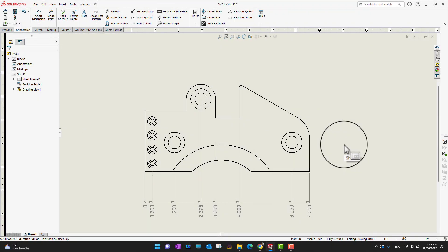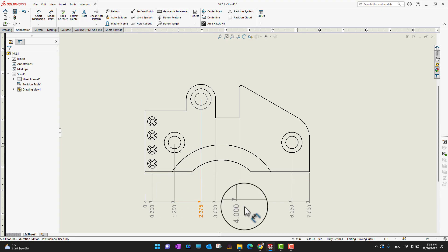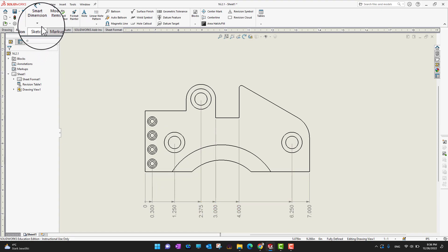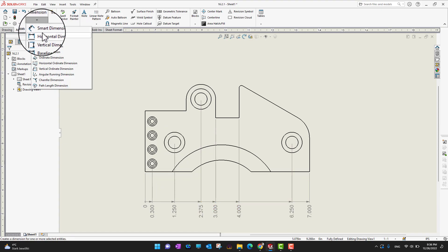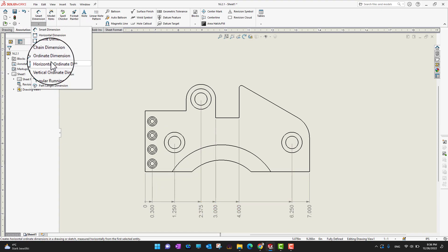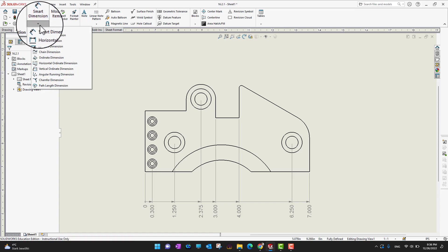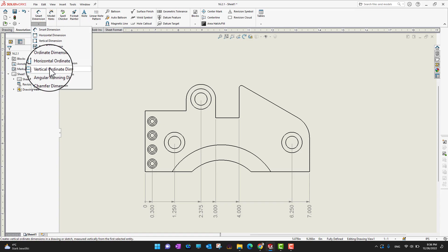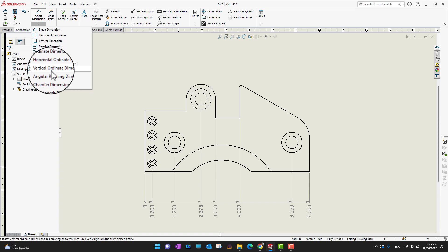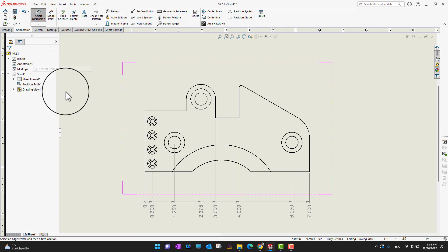This was the horizontal way. Now let's go into the vertical way and add other dimensions. I'll go into the small dimensions menu and select vertical ordinate dimensions.